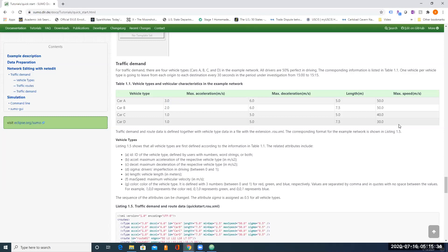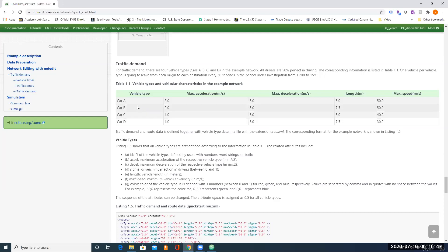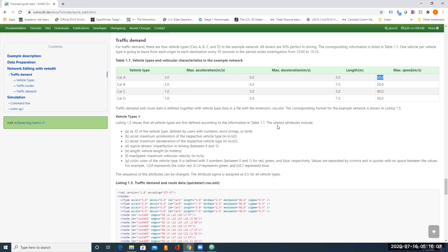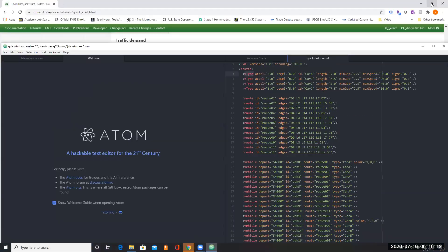We assume that all drivers are 50% imperfect in driving — sometimes they make mistakes and cause accidents. The parameters for these vehicles are given here. For example, for vehicle type A, the maximum acceleration is 3 meters per second squared, the maximum deceleration is 6 meters per second squared, its length is 5 meters, and the maximum speed is 50 meters per second.